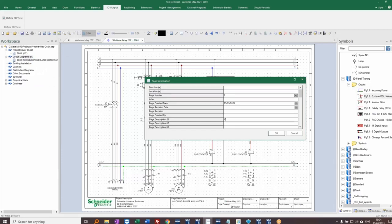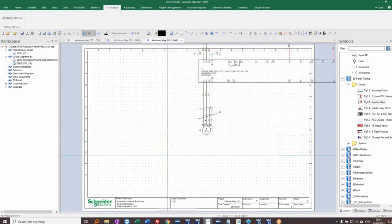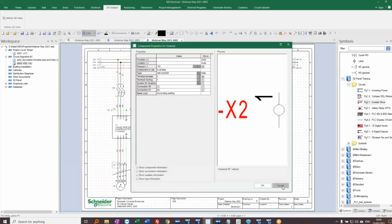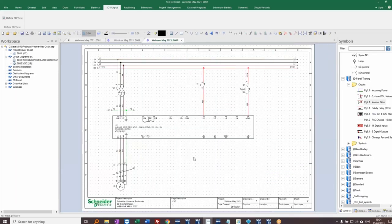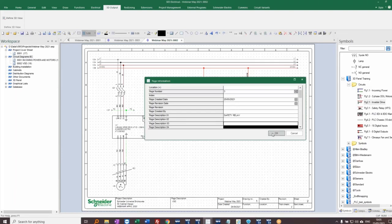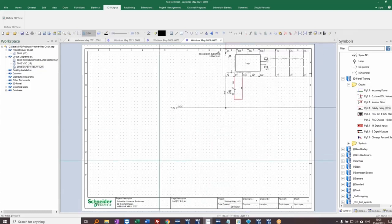I'll put a variable speed drive on this page — a variable frequency or speed drive — and place an inverter here, pressing the spacebar to set the insertion point to zero-zero. Then one more page — I'll keep it quick and simple — and put a safety relay on here, again using the spacebar to place it at zero-zero.